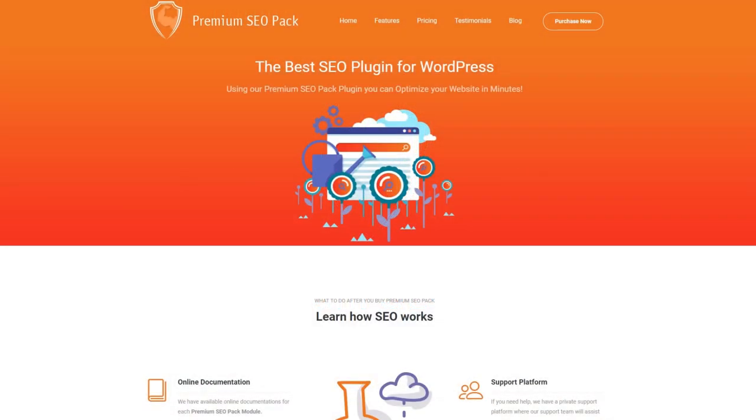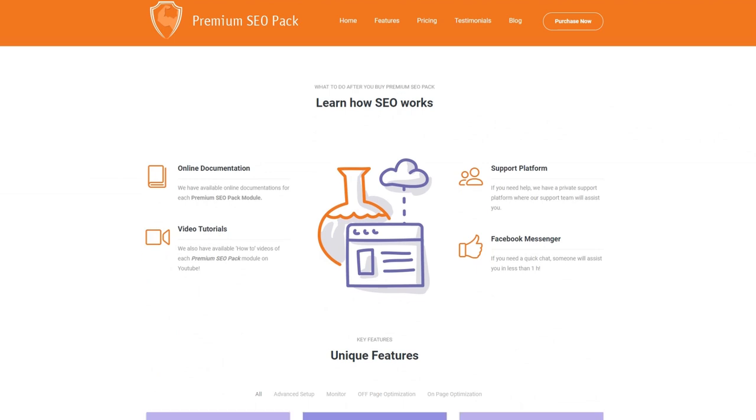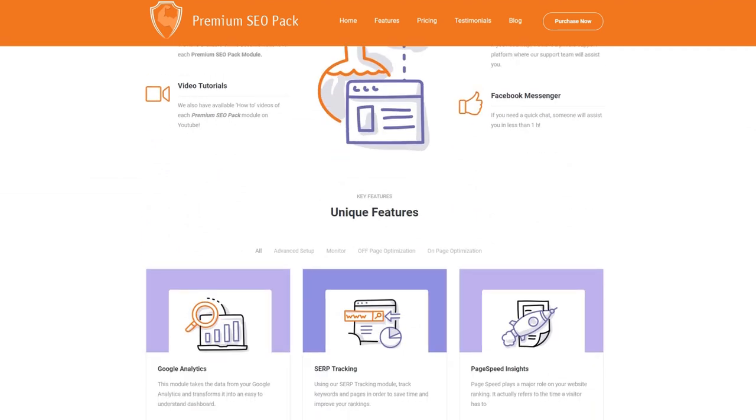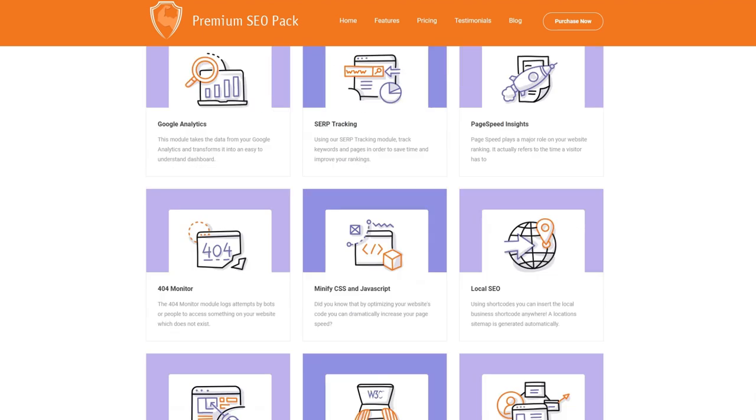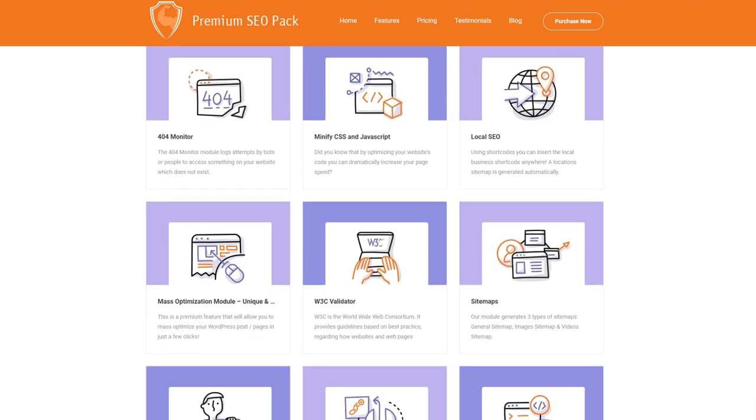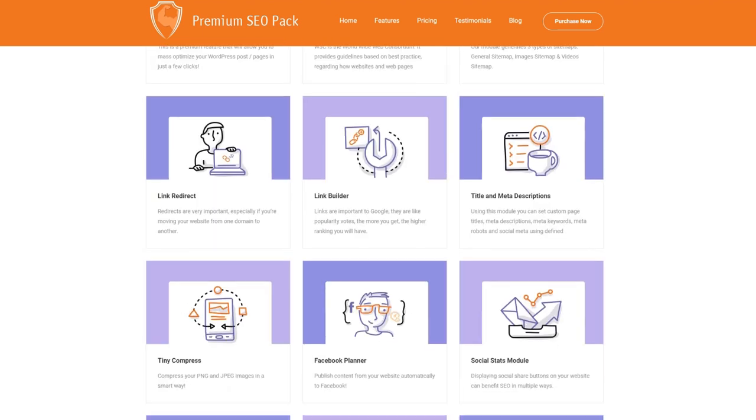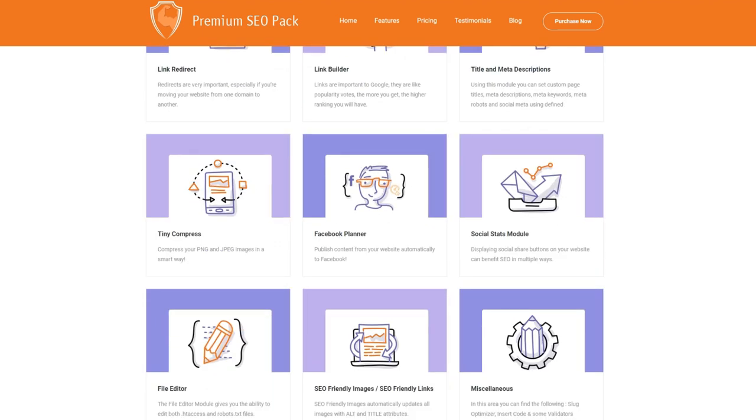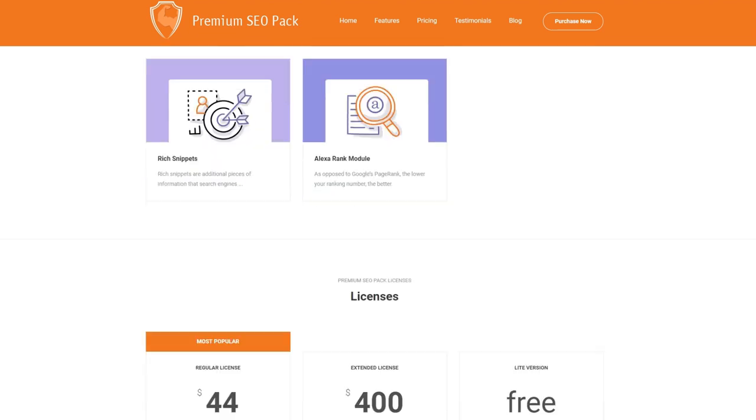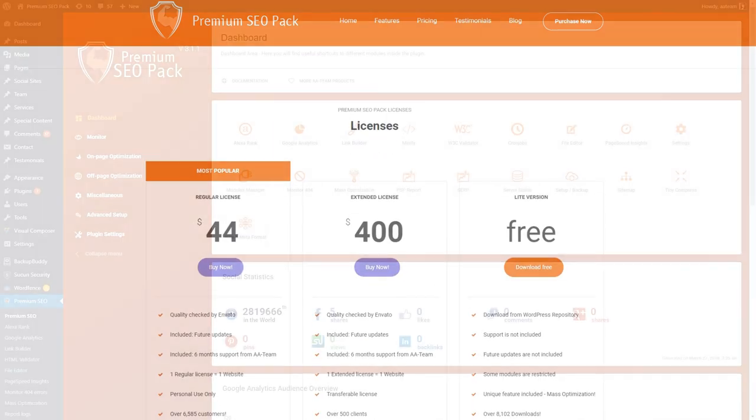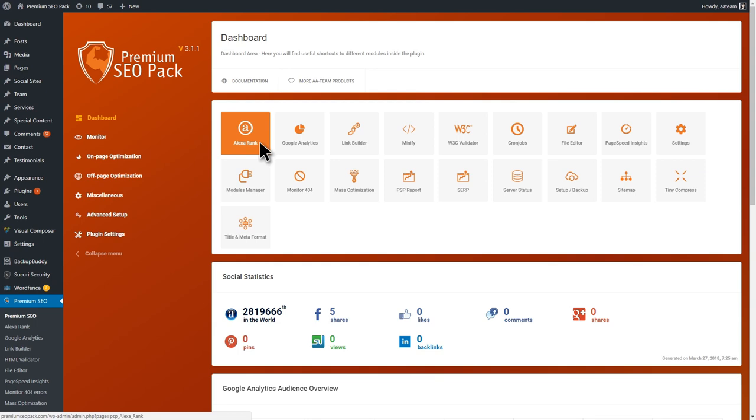Hi. In this video, we'll take a look at Premium SEO Pack for WordPress. This plugin is the ultimate tool for optimizing your website for today's search engines. Premium SEO Pack contains all the features that you would expect to find in dozens of WordPress plugins. Besides that, it includes unique features that you cannot find anywhere else.